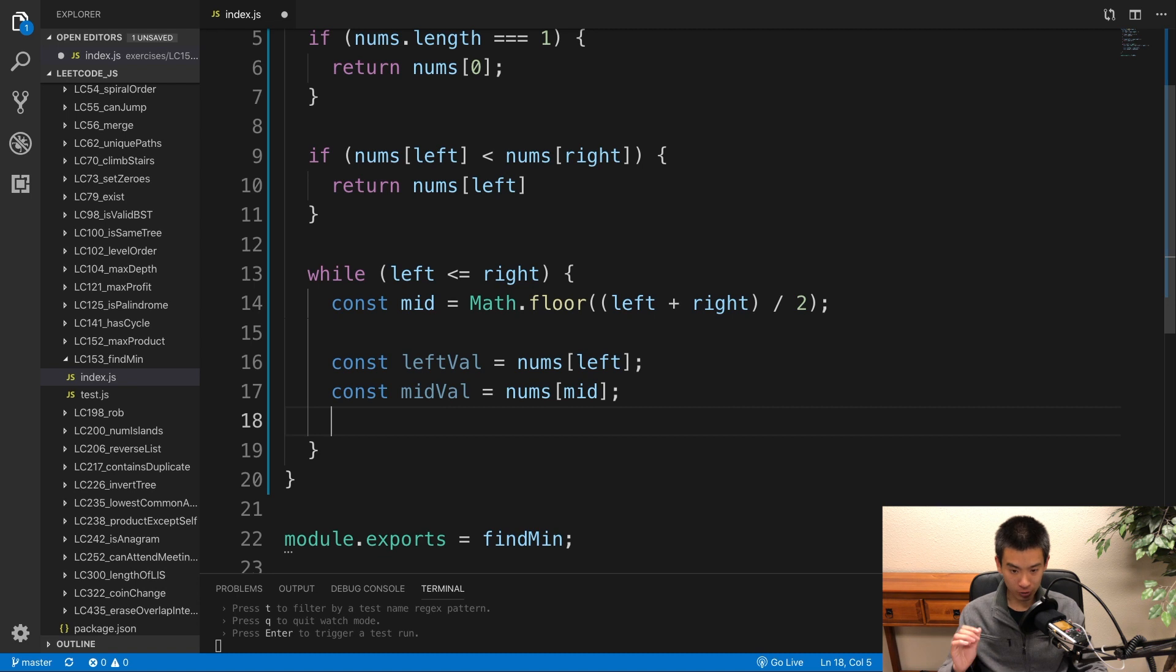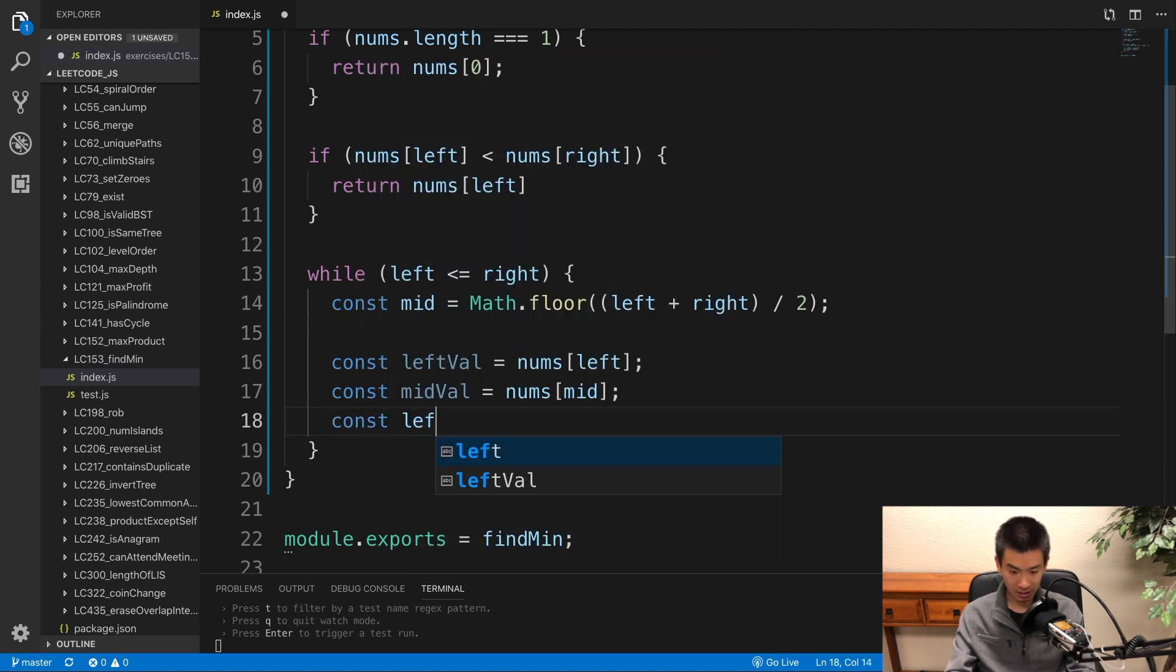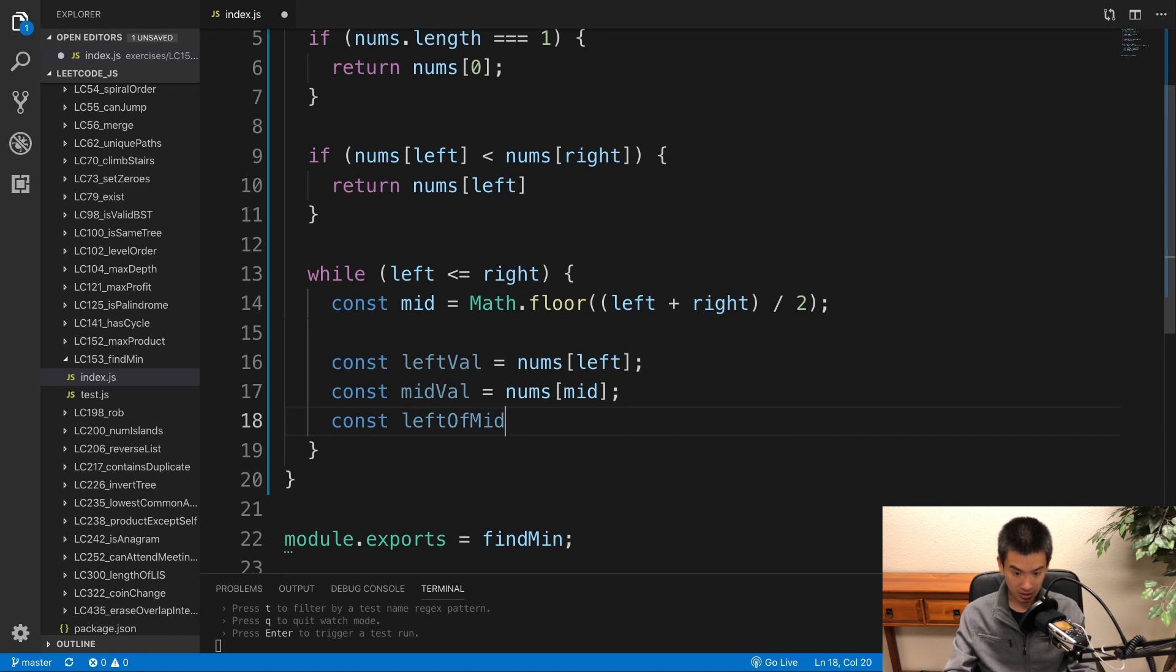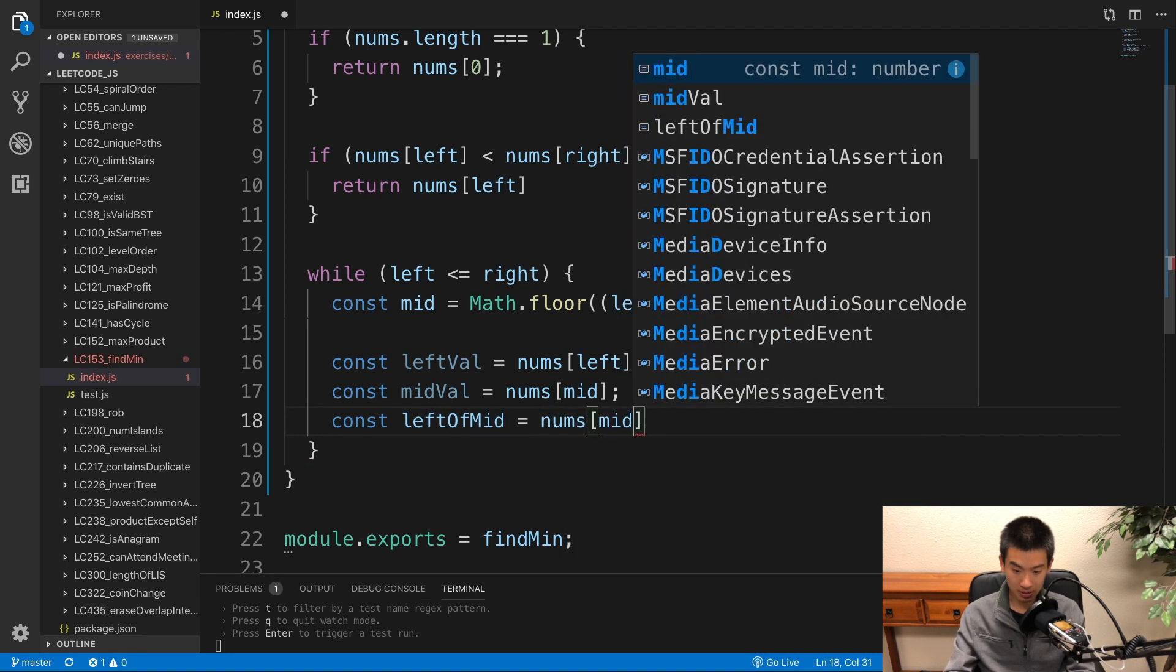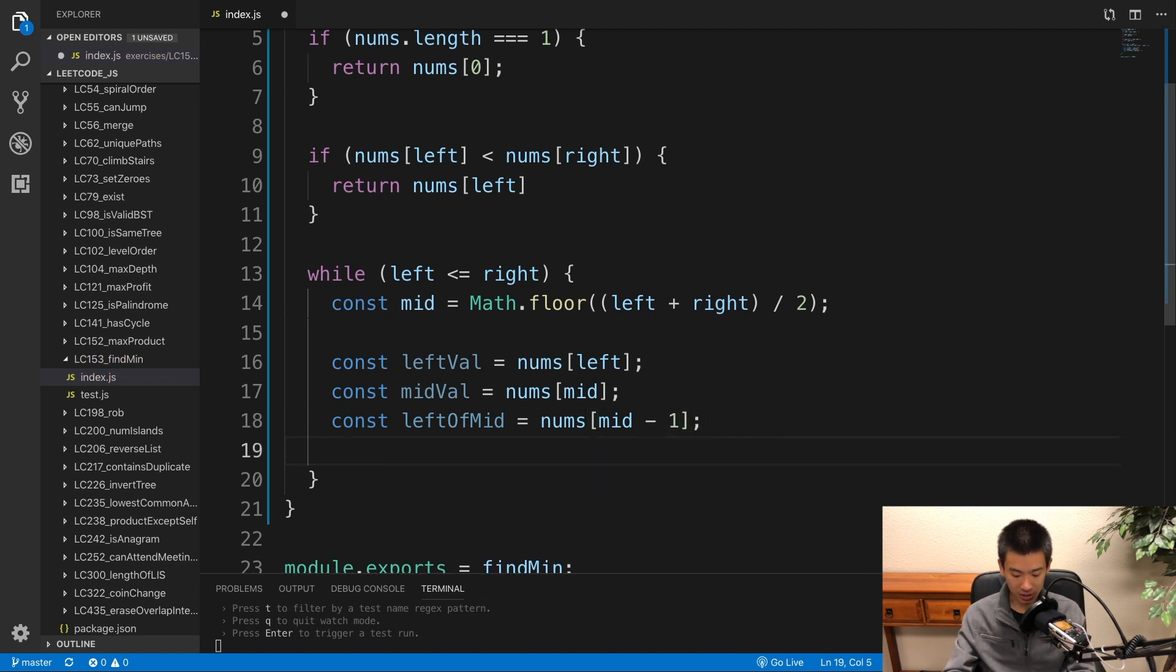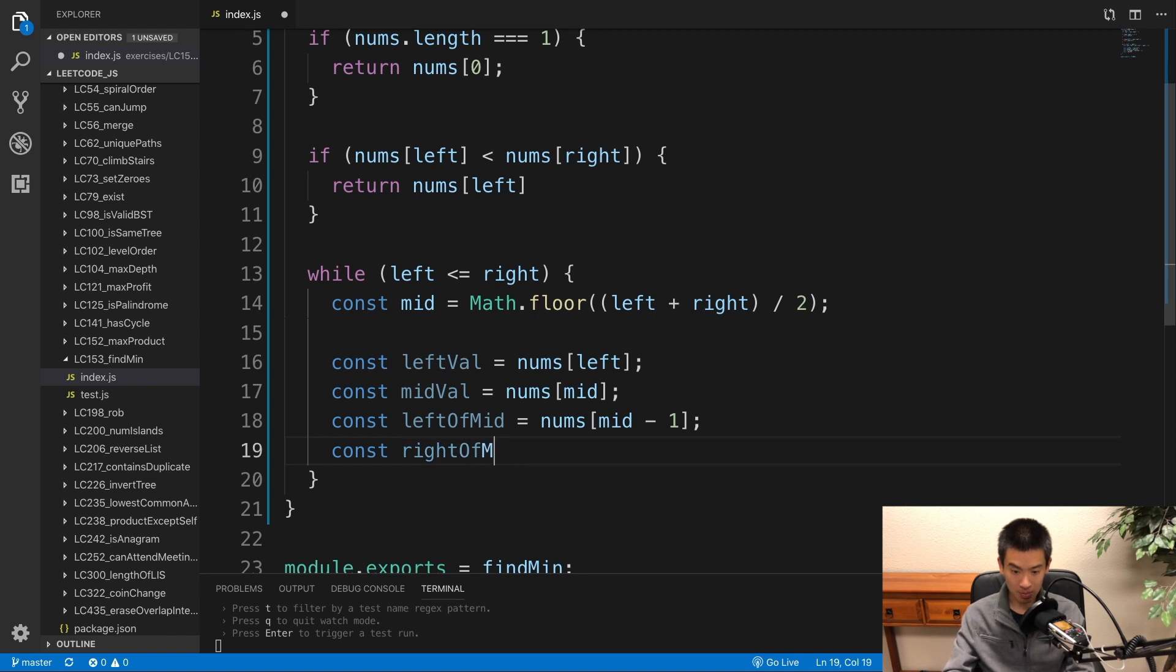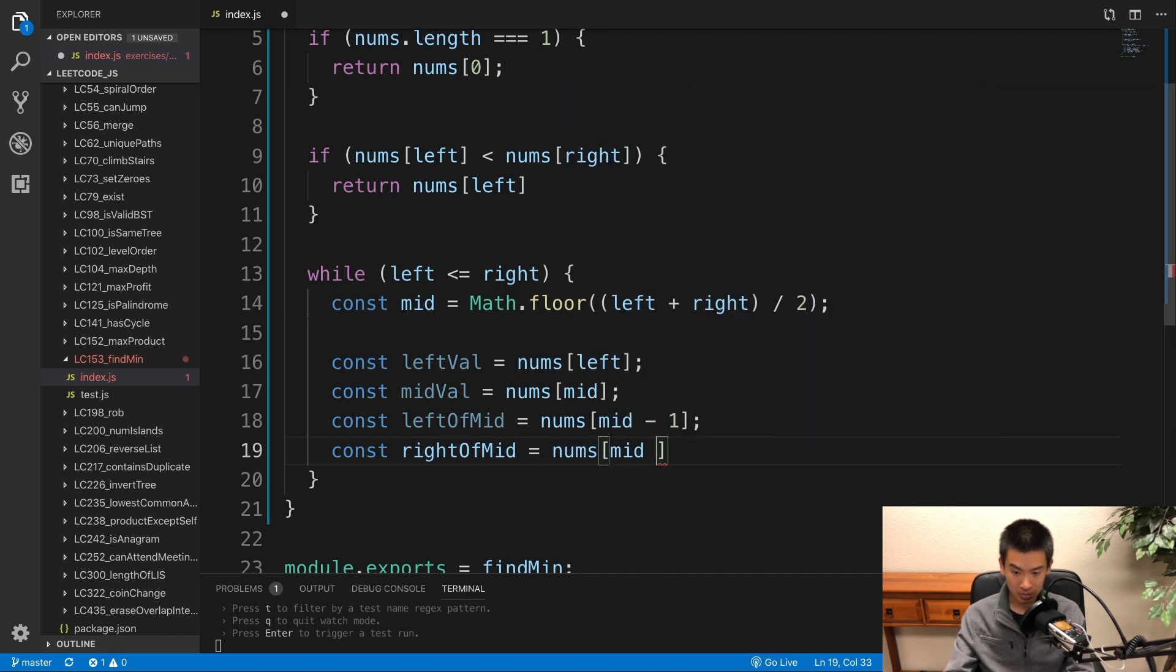Now remember our inflection point. We check the number, one number to the left of mid, and we check the number, one number to the right of mid. So I'll say const left of mid is equal to nums at mid minus 1. That's the one number to the left of mid. Let's check the right of mid. Const right of mid is equal to nums at index mid plus 1.